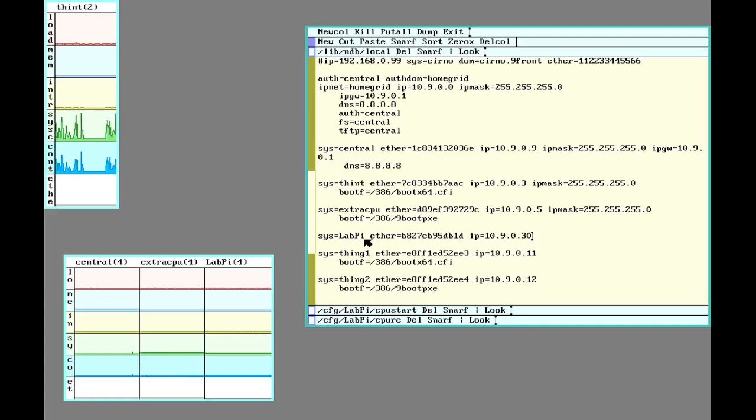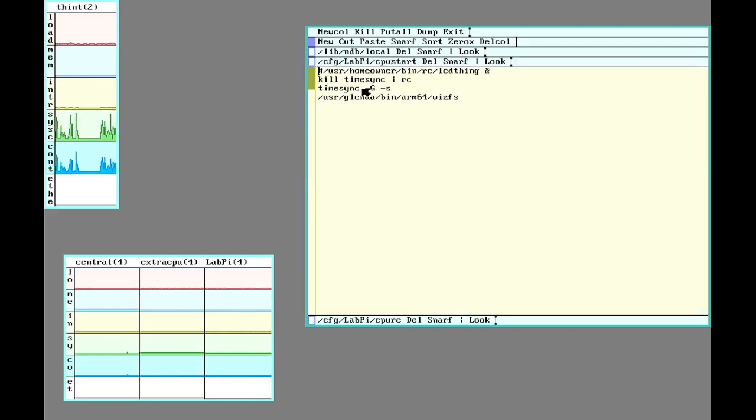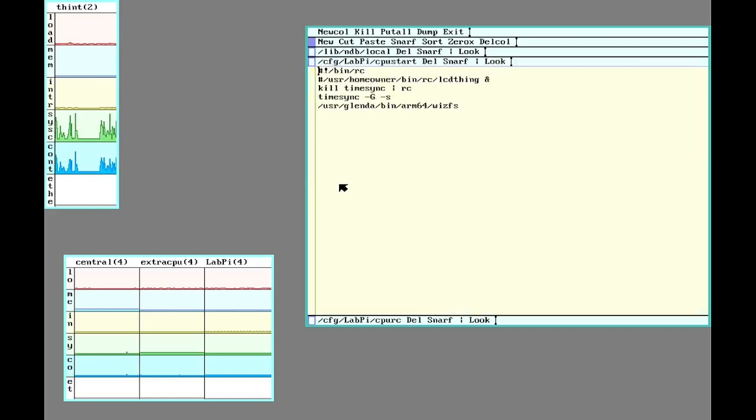And since it has a name, I can just ask for it by that name on the grid. Also using the config system here, I set up some stuff to run when it boots up.